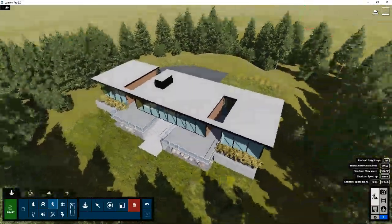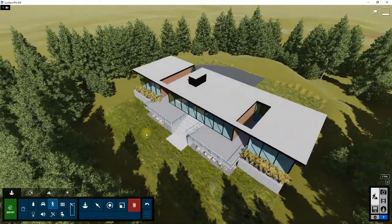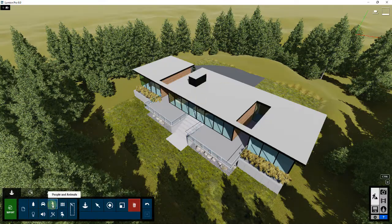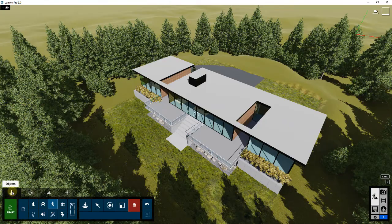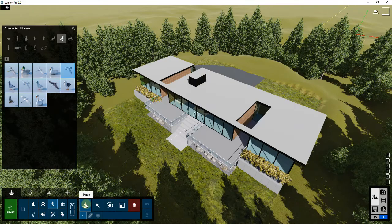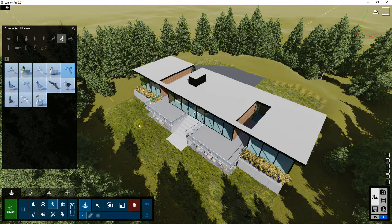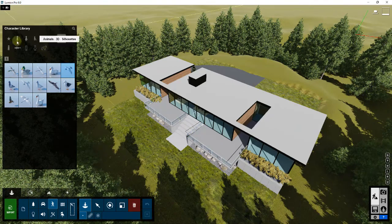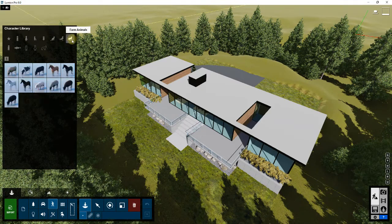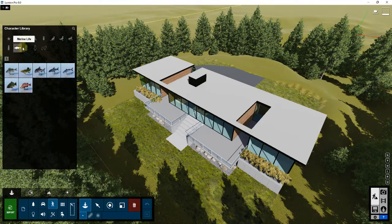I'm gonna fly up — this is our house model that we've created before, I'll link to some videos on this. To add some birds flying around above it, we're gonna go into object mode, click on people and animals, and click on place mode. Note that this is in Lumion 9, so it may look a little different than the version you have. We're gonna go through our custom library, which has lots of different options — farm animals, 2D people, 3D people, marine life, and all sorts of things.